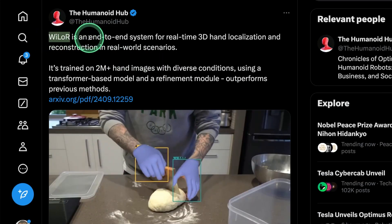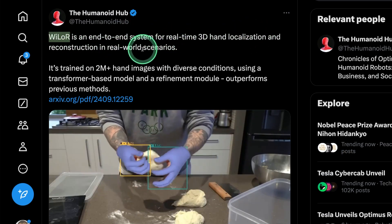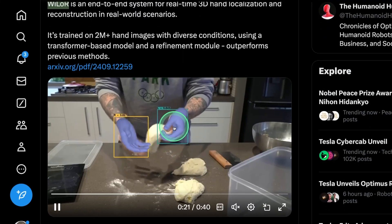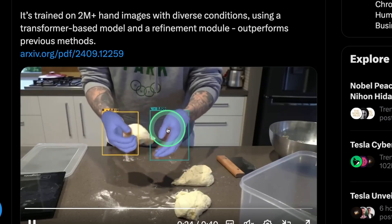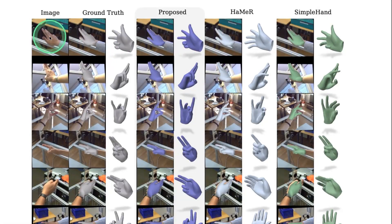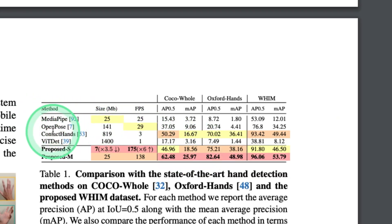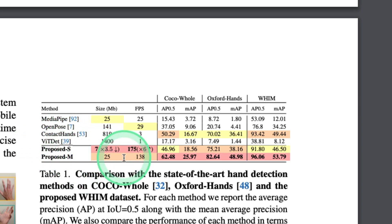Next, we have VILOR — an end-to-end system for real-time 3D hand localization and reconstruction in real-world scenarios. You can see it's able to identify where the hands are and predict the 3D image for those hands. Whatever direction you show your hand, it's able to predict what you're trying to do. Previous methods didn't work accurately, but the proposed method accurately finds hand movements. Compared to MediaPipe, OpenPose, ContactHands, and ViTDet, VILOR performs far better.